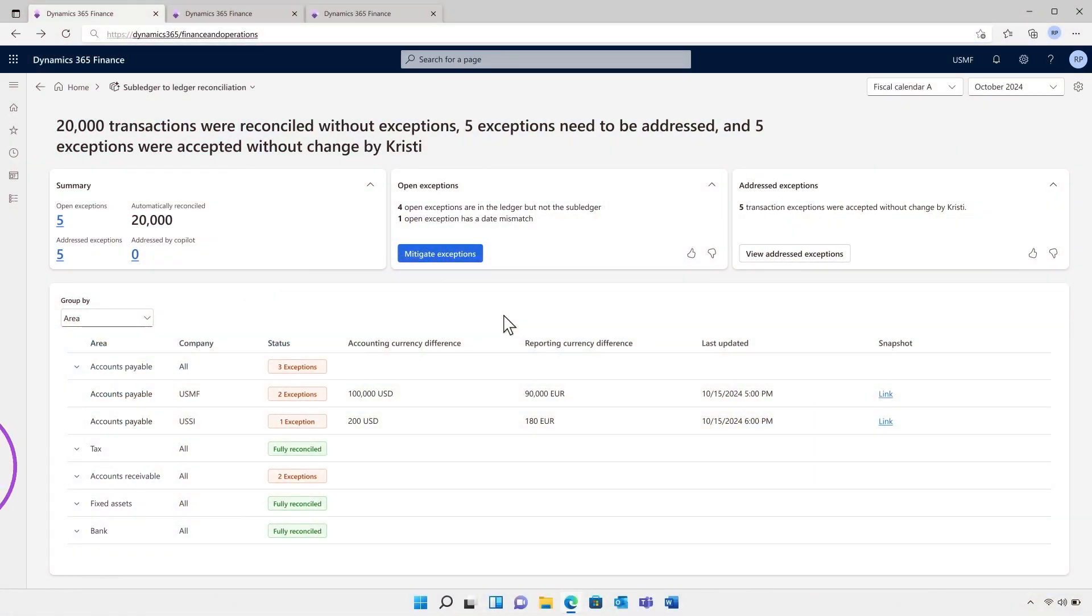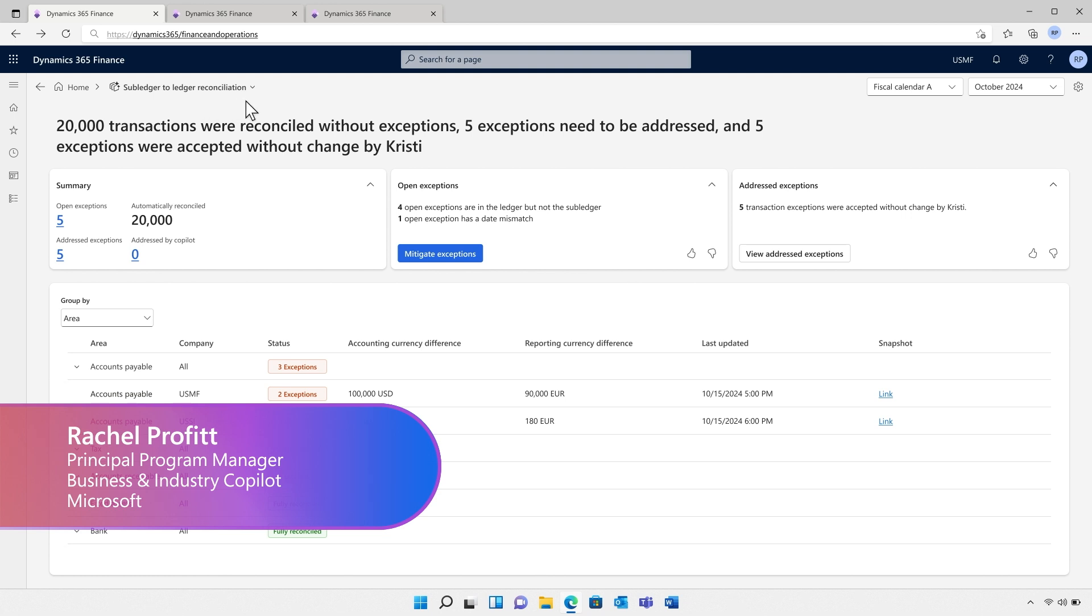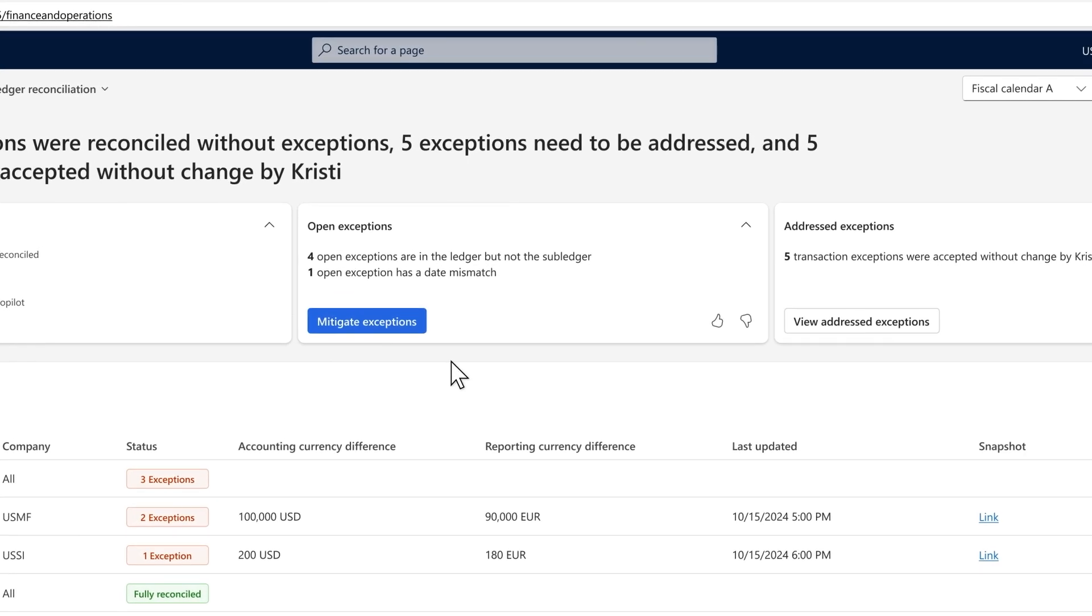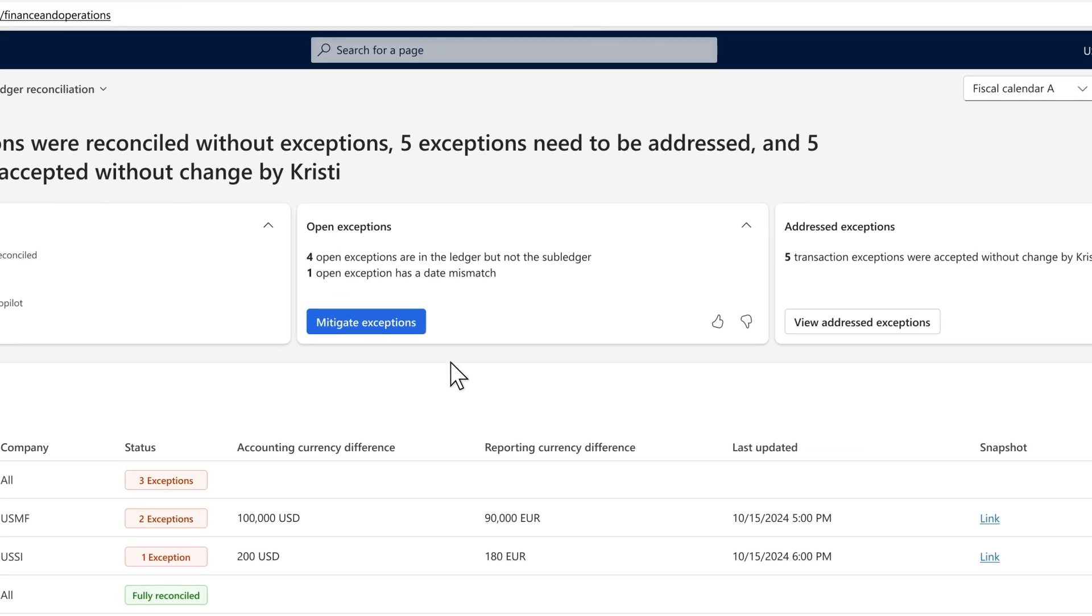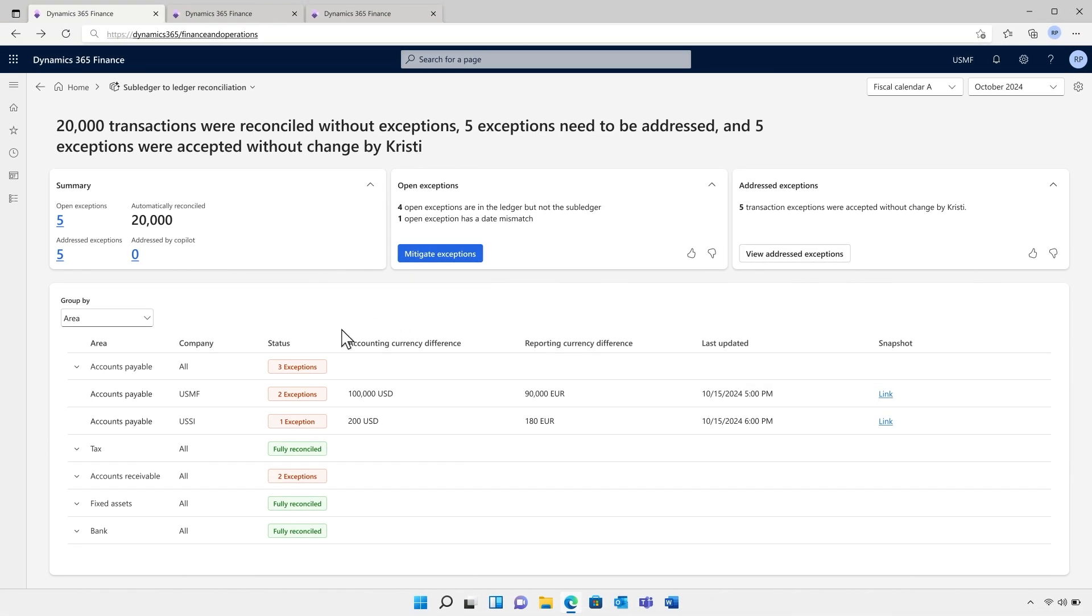Here, the new workspace transforms their subledger and ledger reconciliation process. Instead of trawling through endless amounts of data, the account reconciliation agent immediately presents the Lifetime finance team with the important pieces, the exceptions found between the subledger and ledger. They can see a clear overview of the state for each subledger by period and by legal entity.